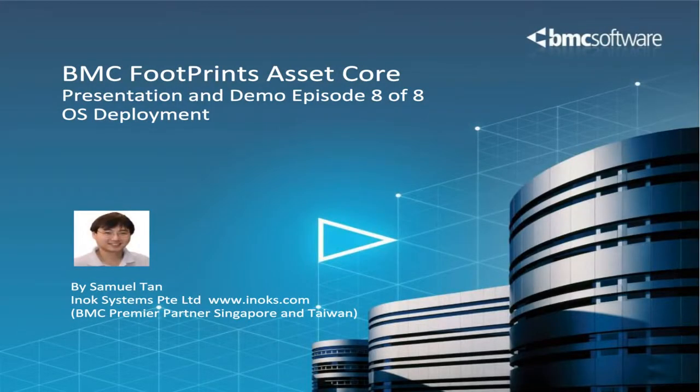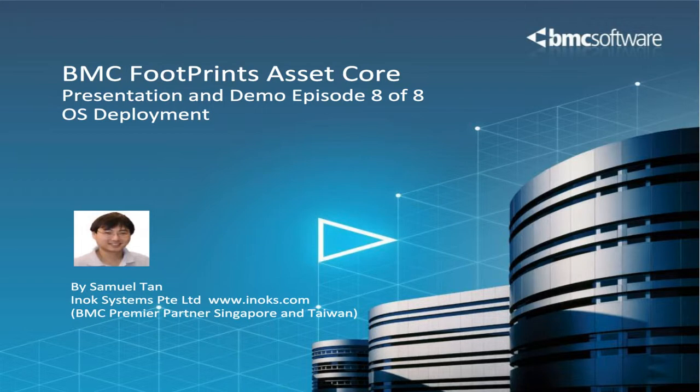Hello, this is Sam and welcome to our video demonstrations on BMC Footprints Asset Core. This is the last episode of the Footprints Asset Core video series and I will be talking about OS deployment in this presentation.